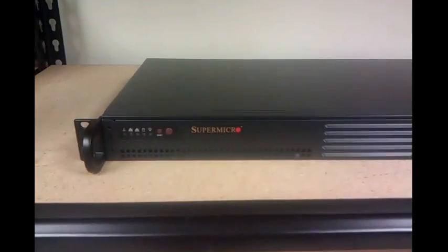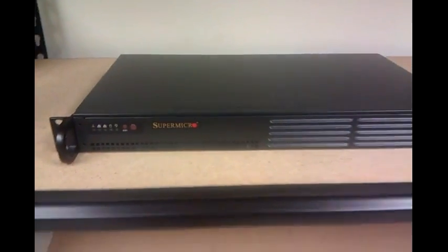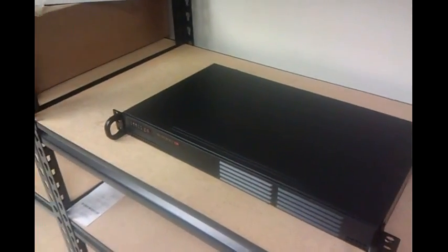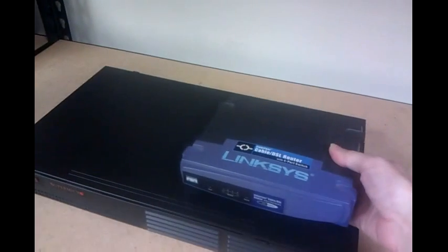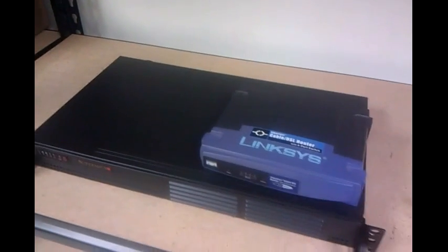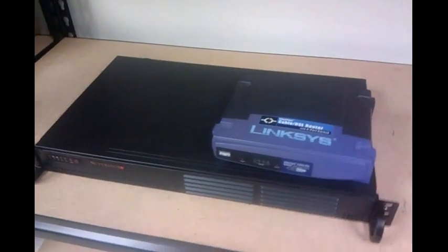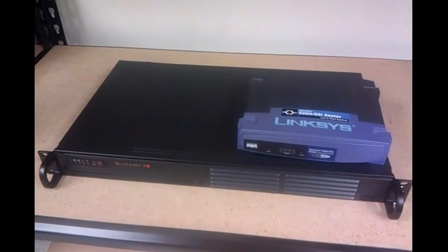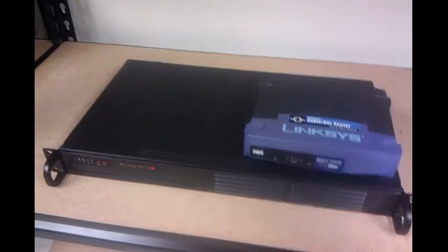So here's the server. I thought it might be worthwhile to give you guys a sense of how big this is. Here's an old school Linksys router. So this is a very, very tiny system.